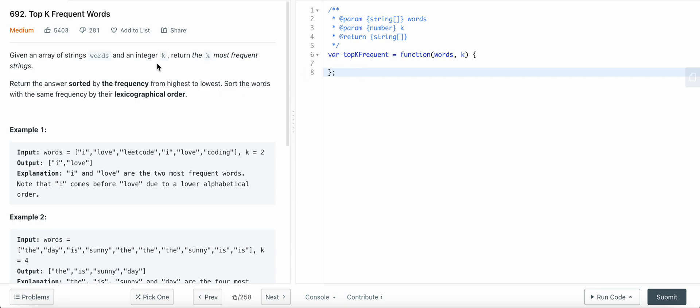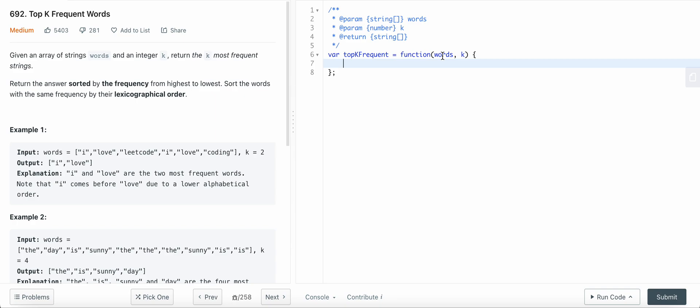First of all, we need to find the frequency. To store the frequency of each of the words, we need to create a map. Then once we create the map, we need an array to store each of the unique words. Then we need to sort that array based on the frequency and the lexicographical order.